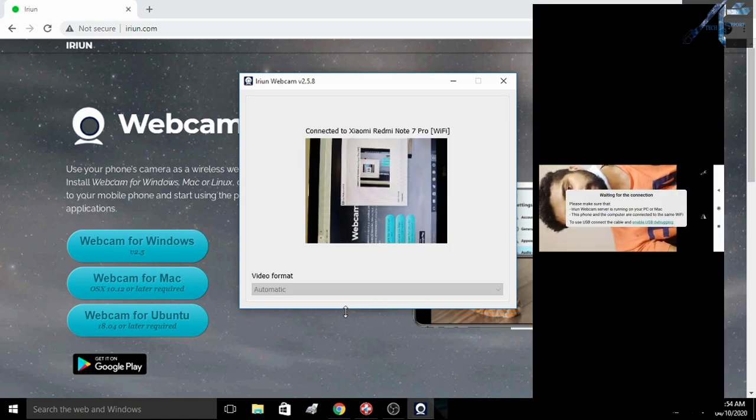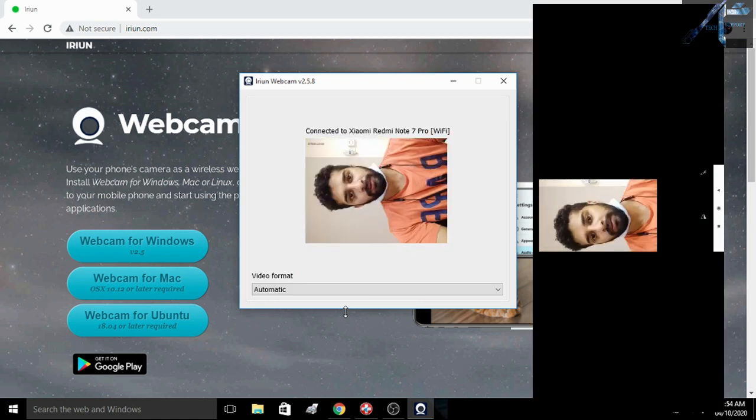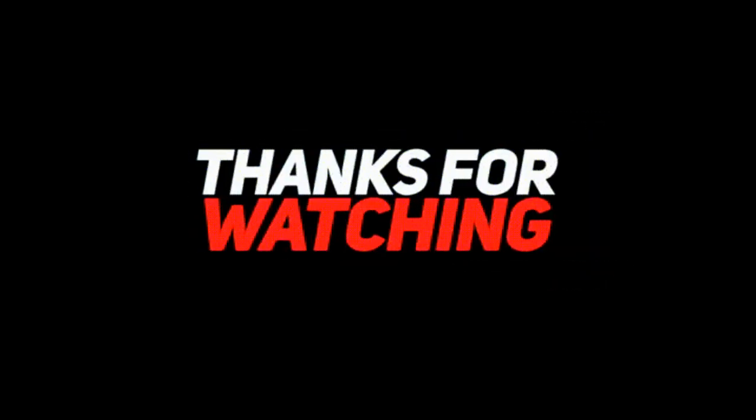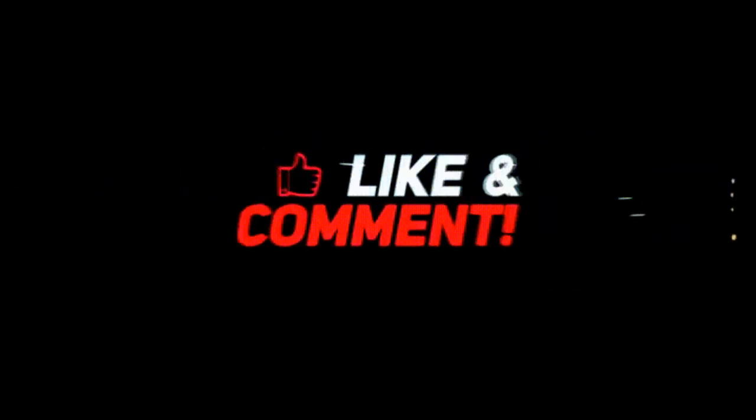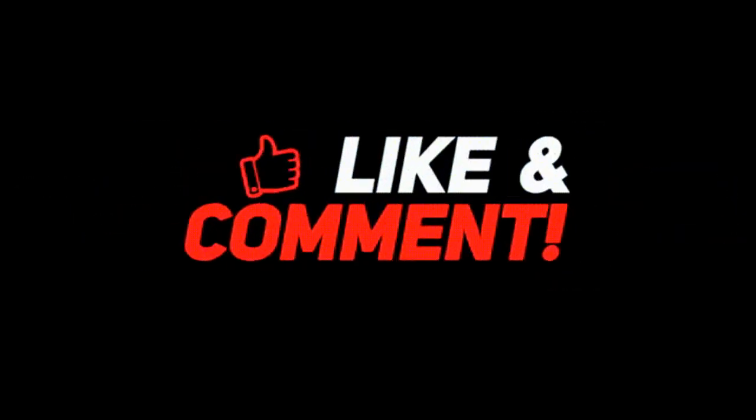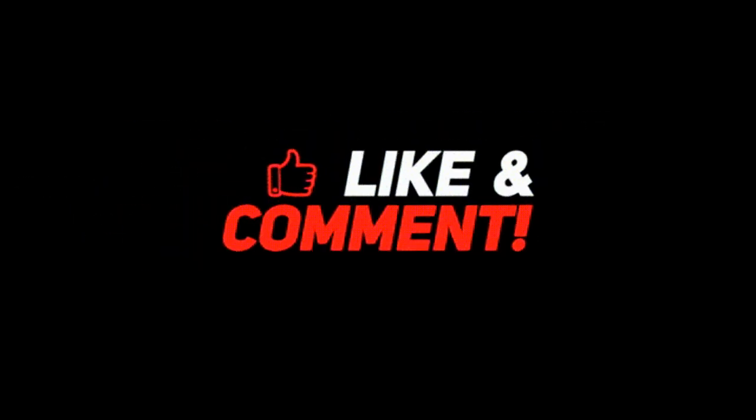Hope this video is helpful for everyone. Thank you for watching, and definitely do subscribe to my YouTube channel for more videos about technology.